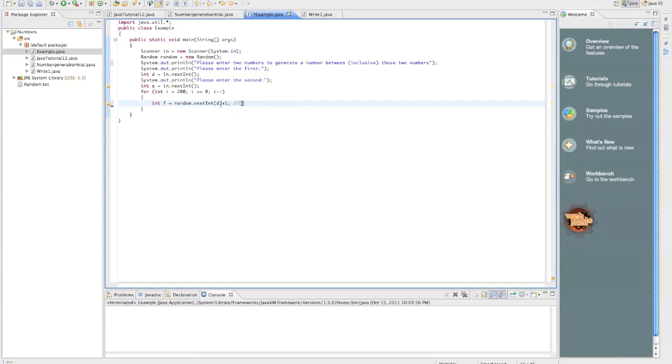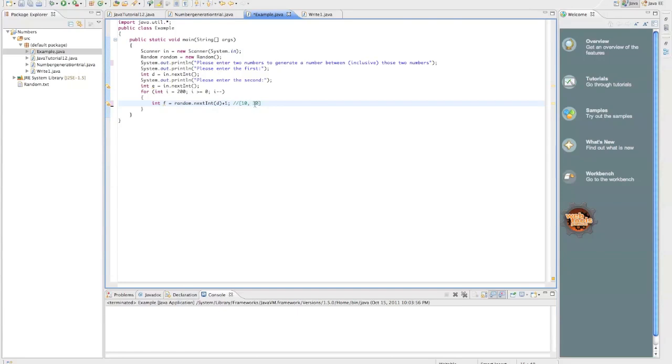if you say I want it between, say, ten and thirty, that means it can generate... I'm just going to do it inclusive. They didn't specify whether it's inclusive or non-inclusive, so I'm going to assume it's inclusive. That would mean it could generate ten, eleven, twelve, thirteen, fourteen, fifteen, all the way up until twenty-six, twenty-seven, twenty-eight, twenty-nine, thirty.